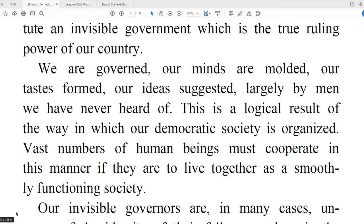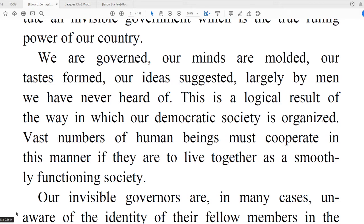"We are governed" — governed is the verb for government — "our minds are molded, our tastes formed, our ideas suggested, largely by men we've never heard of." In other words, all of our beliefs, all of our ideas, come from someone else. "This is a logical result of the way in which our democratic society is organized. Vast numbers of human beings must cooperate in this manner, in the manner we tell them, if they are to live together as a smoothly functioning society." So you can see from this first page what propaganda is. It really means manipulating the masses, using and tricking people into doing what a few people on top want the rest of us to do.